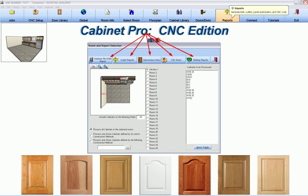To process this job, we simply select the reports we want. In this example, I will choose Cutlist Reports.